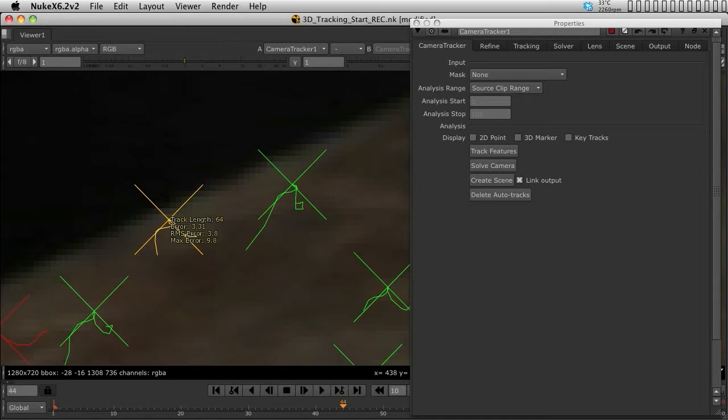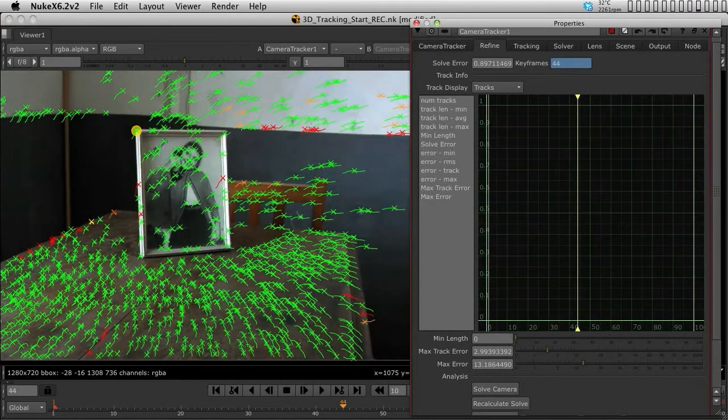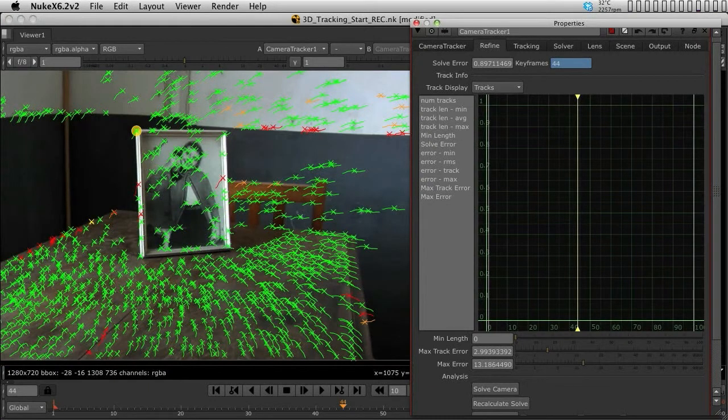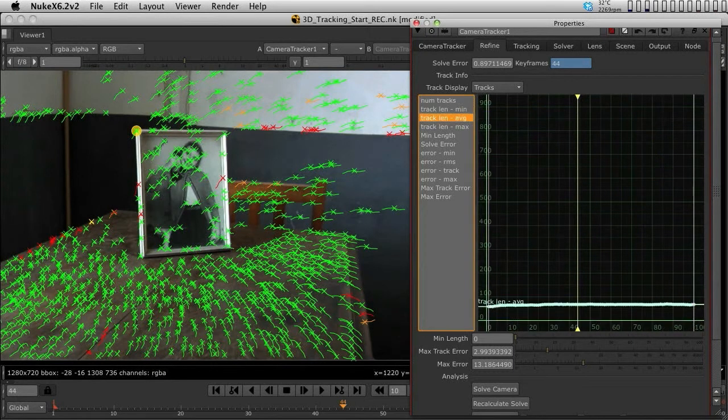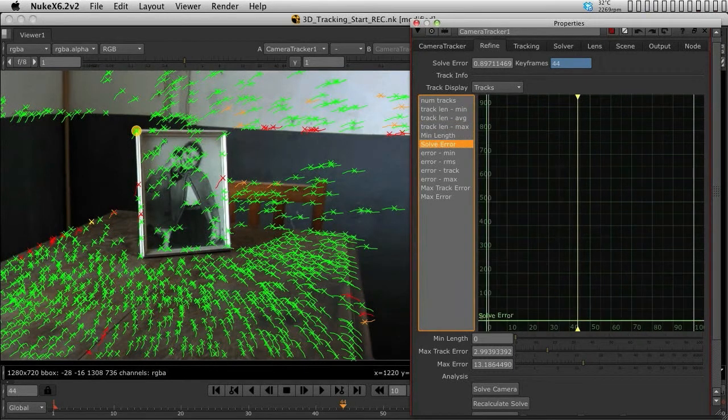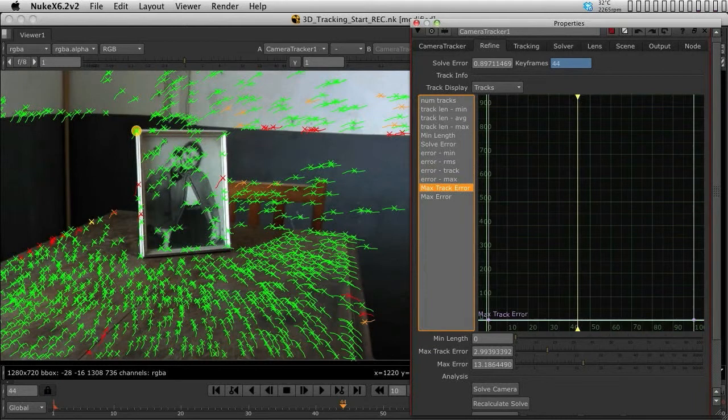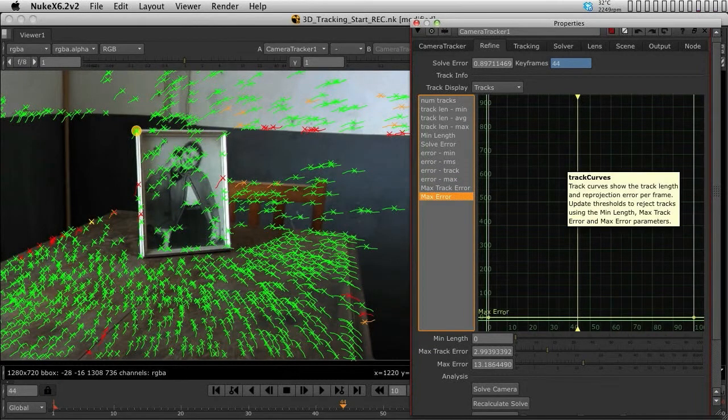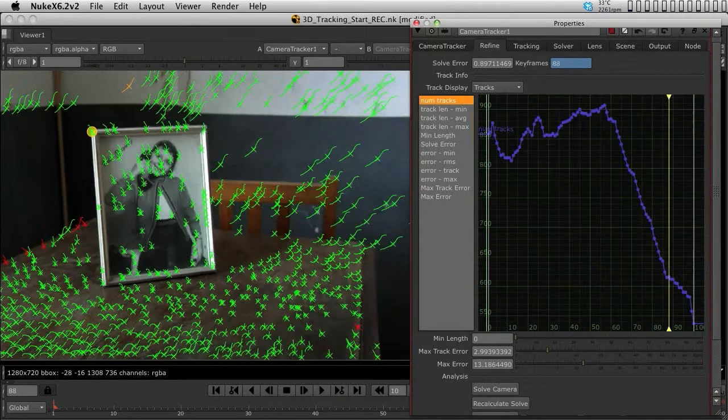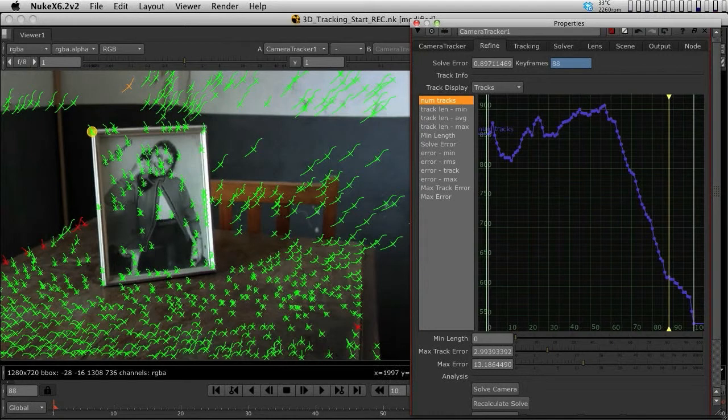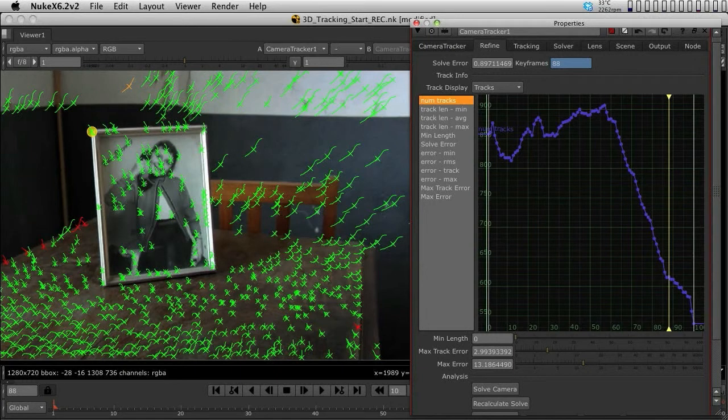These errors are set by pixels. This point at some point has an error of 9 pixels. If we change the settings in the lower sliders, we can get something much better. In the graphic, you can see a representation of the number of tracks, errors, maximum error, track lengths, etc. Some of these graphs are very important, others not so much, depending on the quality of the track.